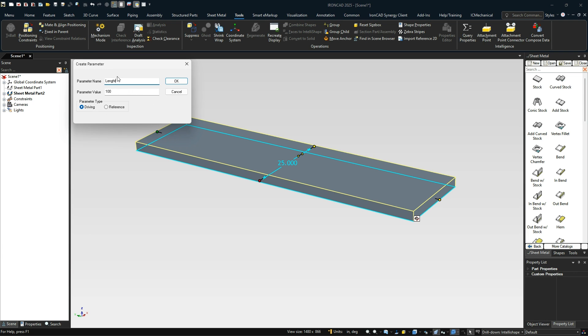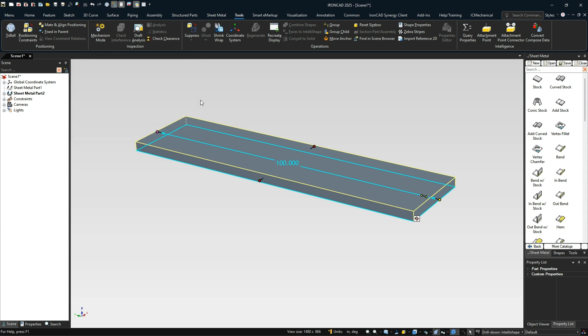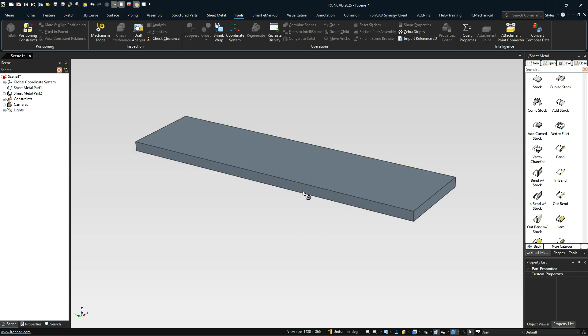I'm going to call this our length, let's call it length_stock so we know what this is. That's going to drive our stock value inside of it.